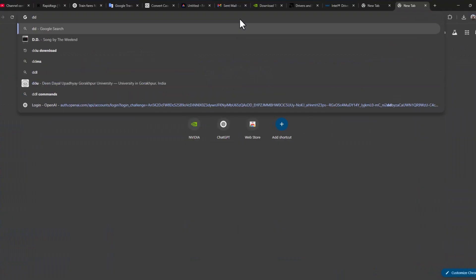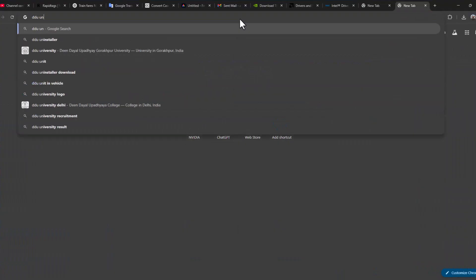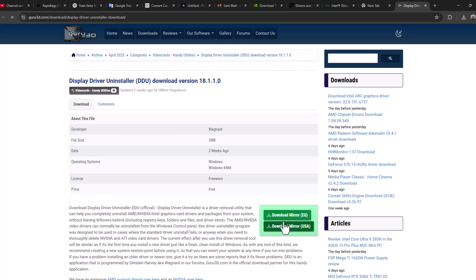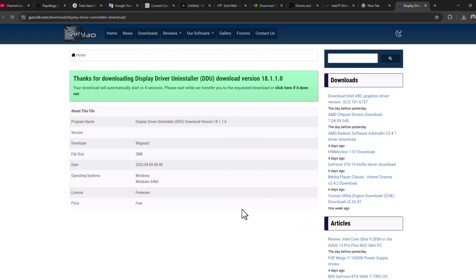Search DDU uninstaller and press Enter. Select the first link. Select one of the download options and it will start downloading.